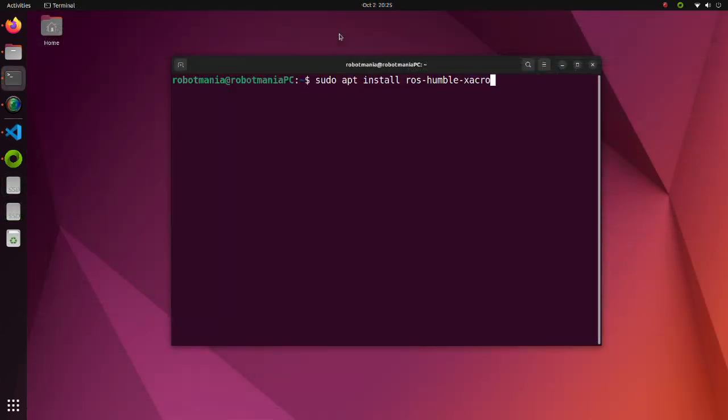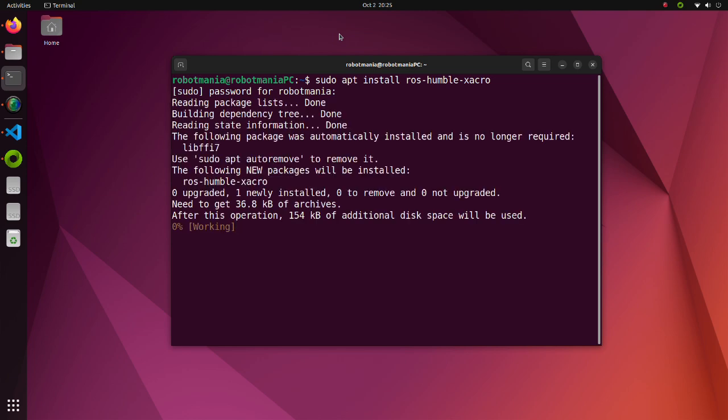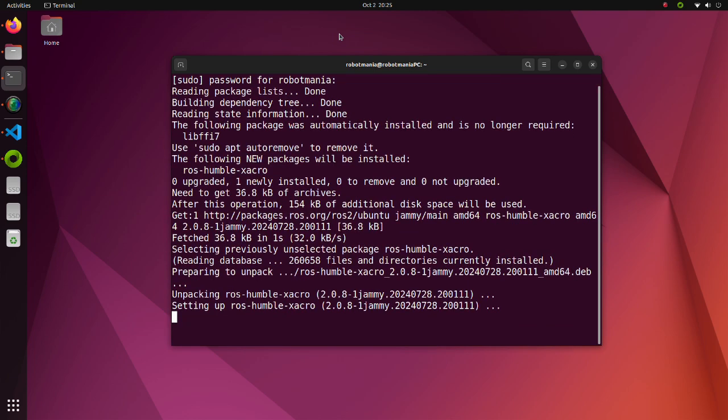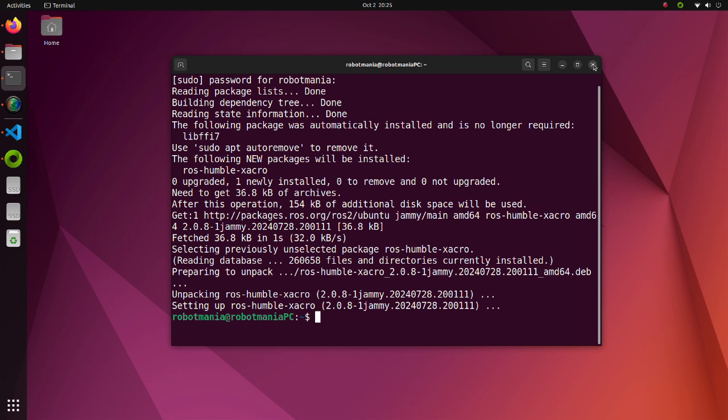Xacro is an XML macro language. With Xacro, it is possible to construct shorter XML files by using macros that expand to larger XML expressions. We will use this package to convert a Xacro file to an URDF file.